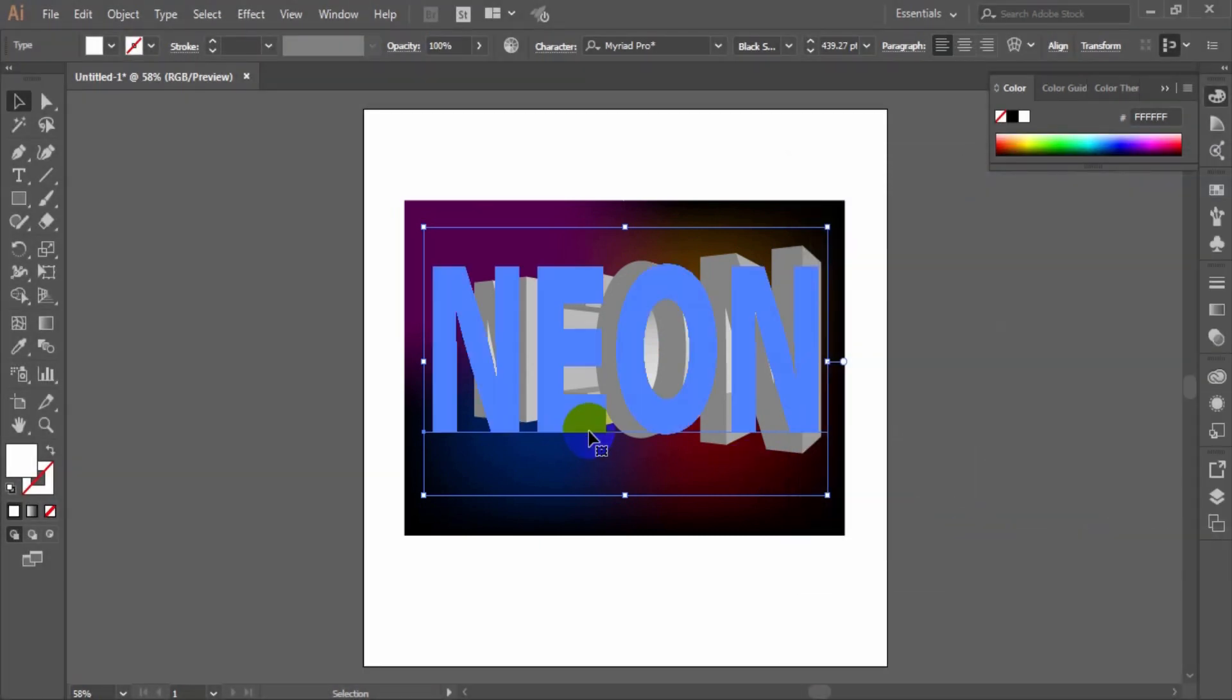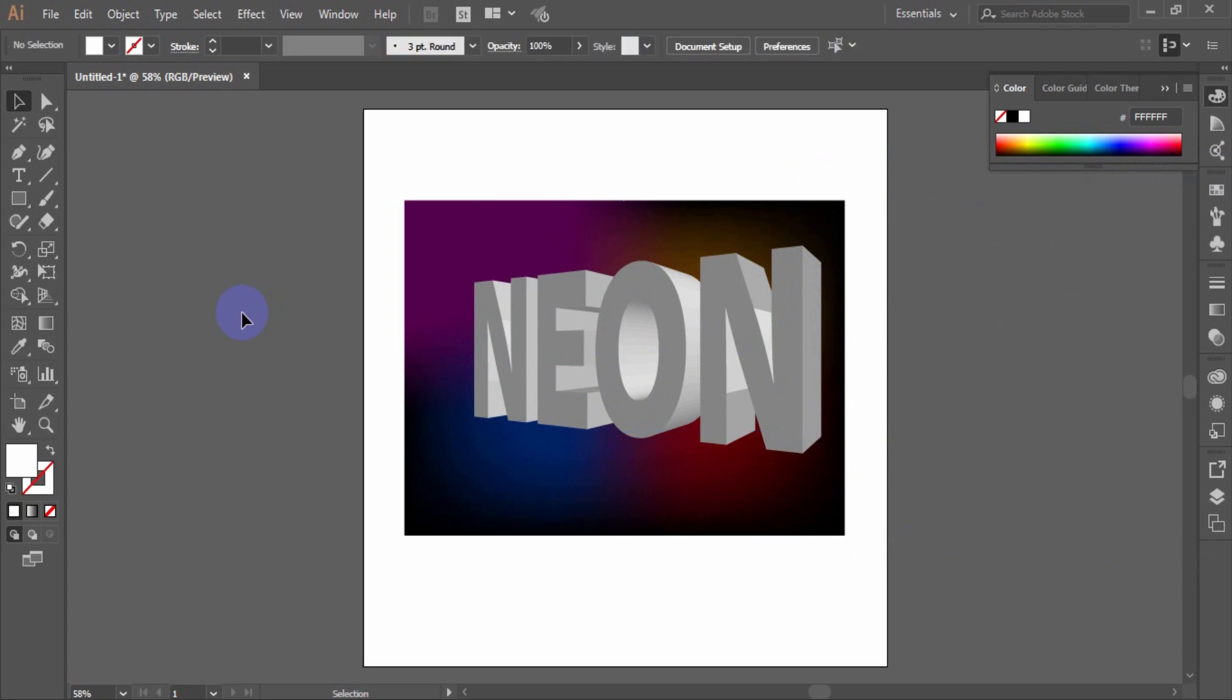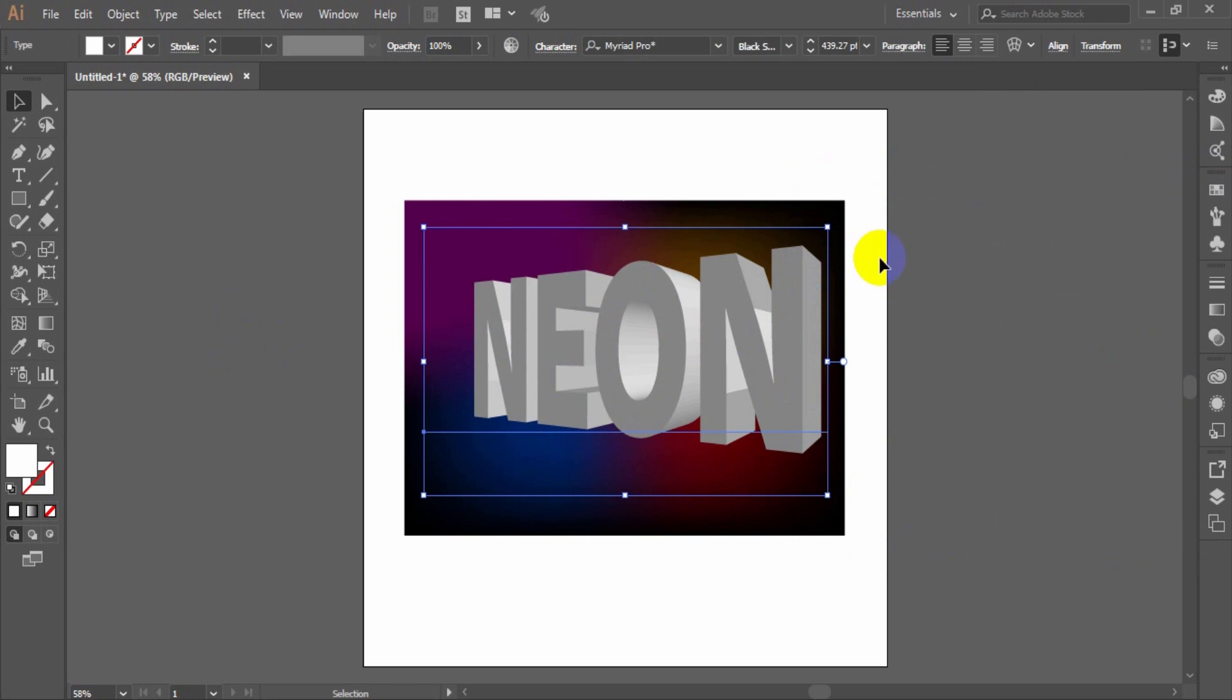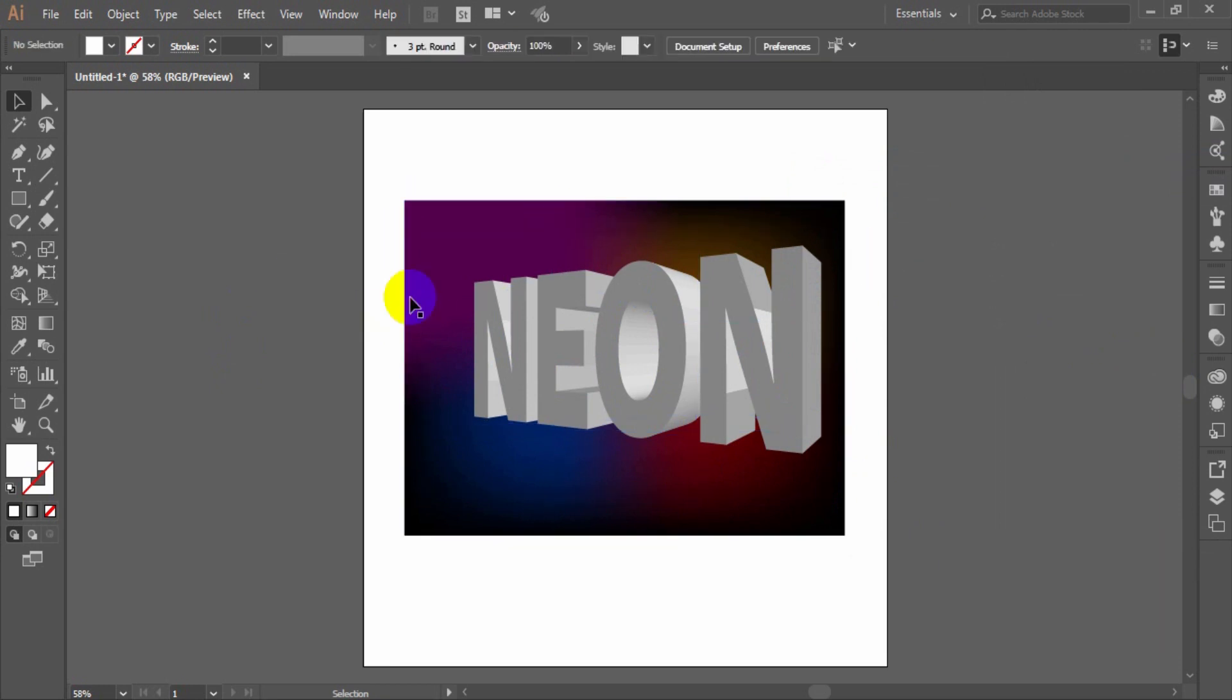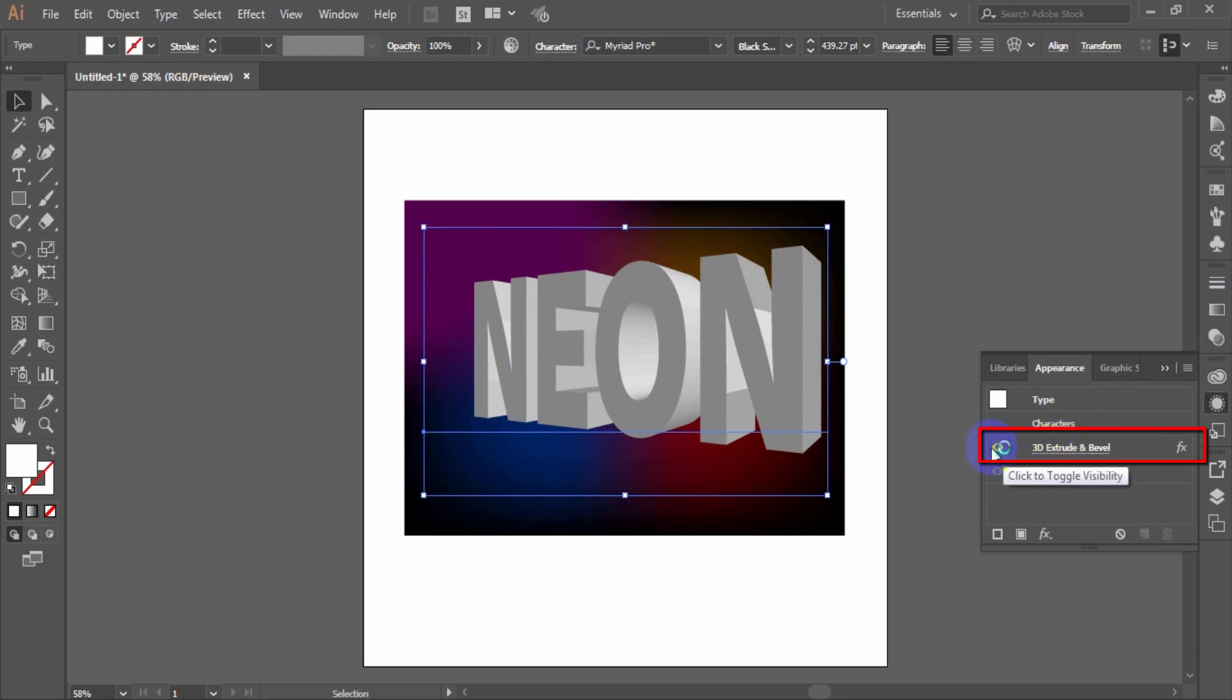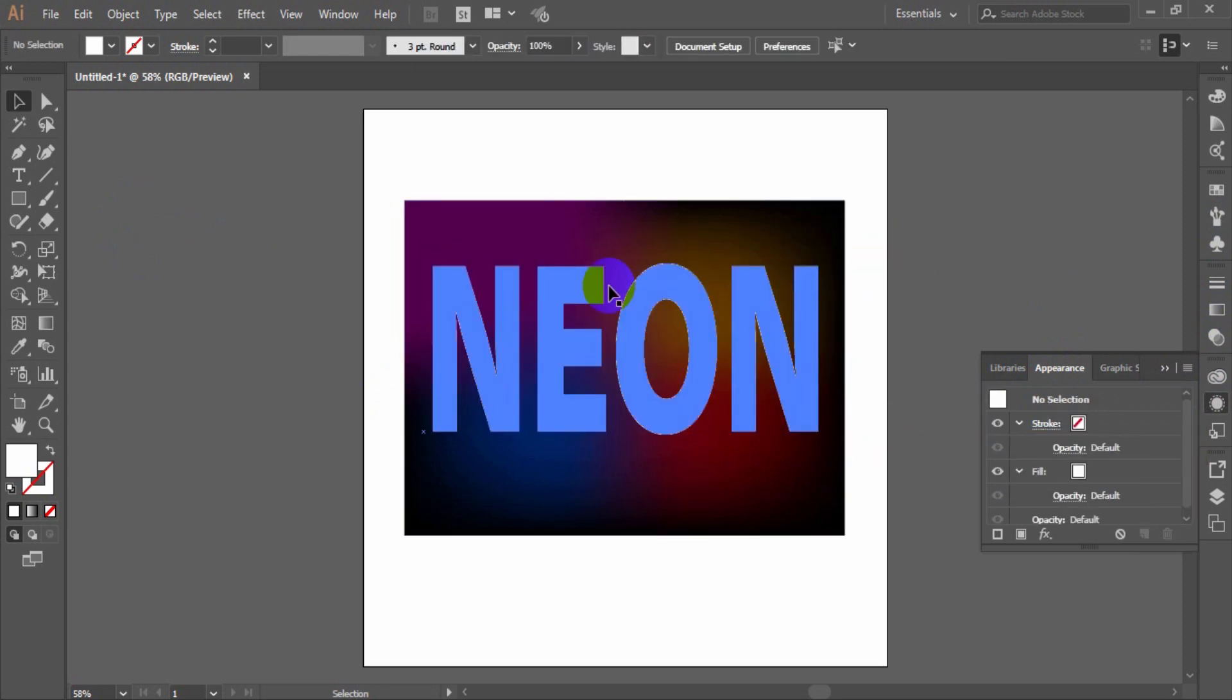After having applied the effect, if you need to edit the parameters, then you can access them from the menu of the appearance palette. Go to appearance palette and invisible the 3D extrude and bevel layer.